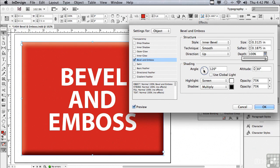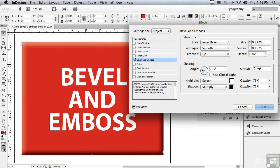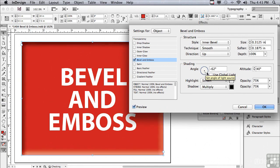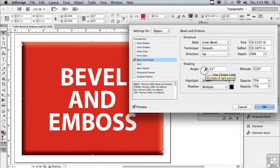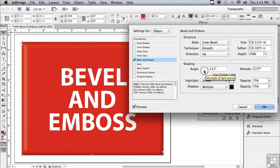So, if I go to the Angle and Altitude proxy, there's little crosshairs. And I can click and drag around this circle to move the sun around the type. But there's also Altitude. I can drag the crosshairs right above the object.